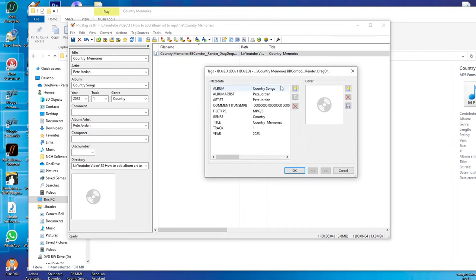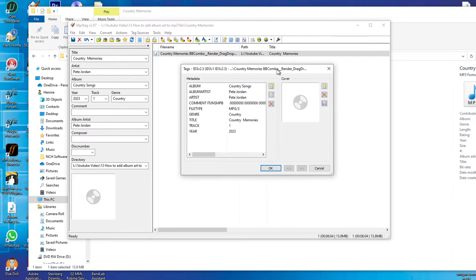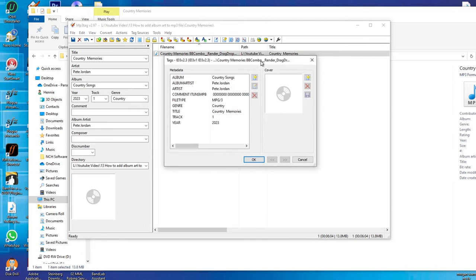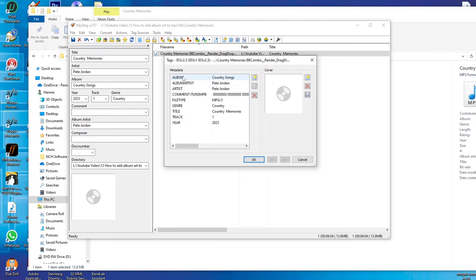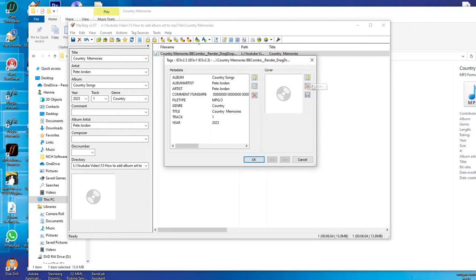Click on this one, and there you can see is all your information there. So to add the cover art or the picture, you just go here where it says add cover.